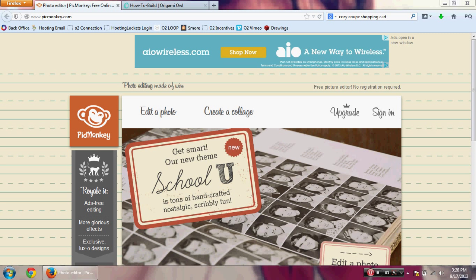Hi guys, Kelly Morrow here from hootinglockets.com. Today I want to do a tutorial on how to build a virtual locket using PicMonkey. Last week I did a tutorial on using Microsoft Word, which is honestly my preference. Some designers have brought to my attention that not everyone has Microsoft Word, so this is another option for you to build your virtual lockets.